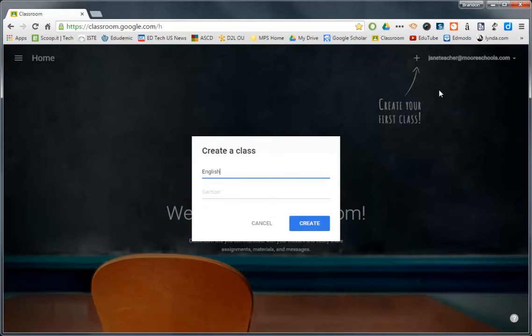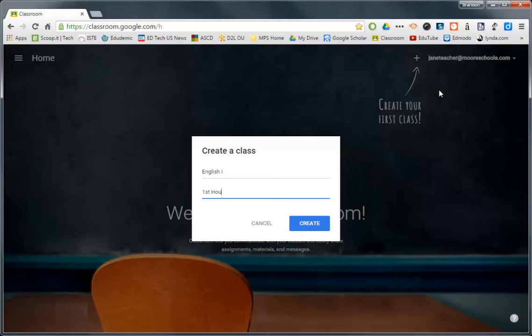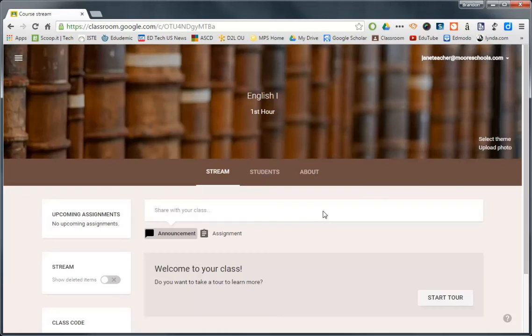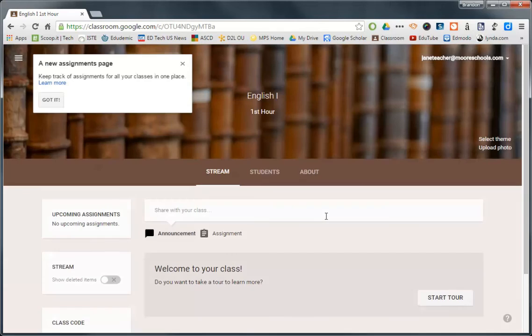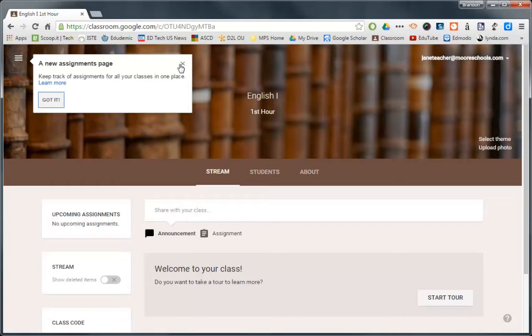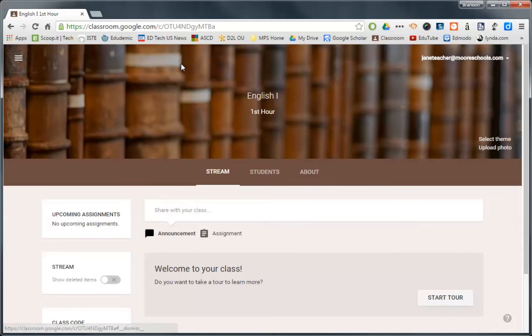I'm an English teacher, so let's do English 1, and let's go first hour. So here we go. We create it, and it's just that simple. So at this point, oh, nice. It even recognized that I had English in the title, and it put a nice little background with books. That's kind of a new feature, and this little tutorial box will take you around to all the features, but since you have me today, I'm going to go ahead and do that for you.